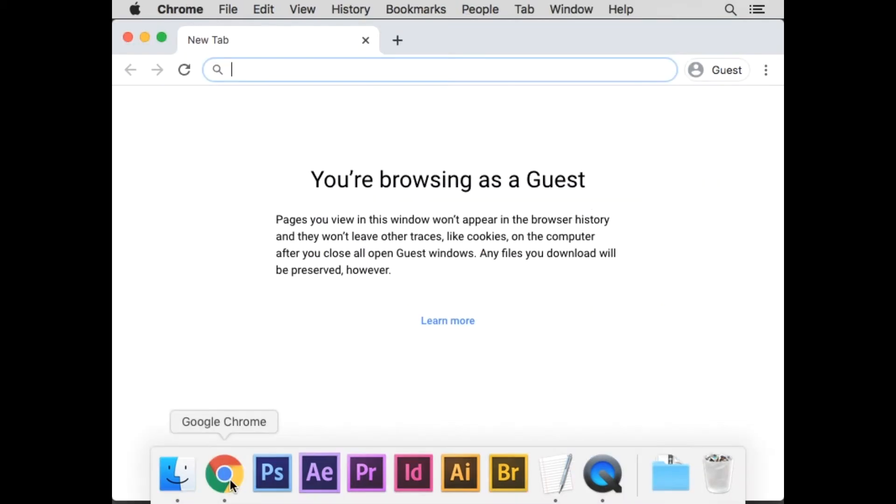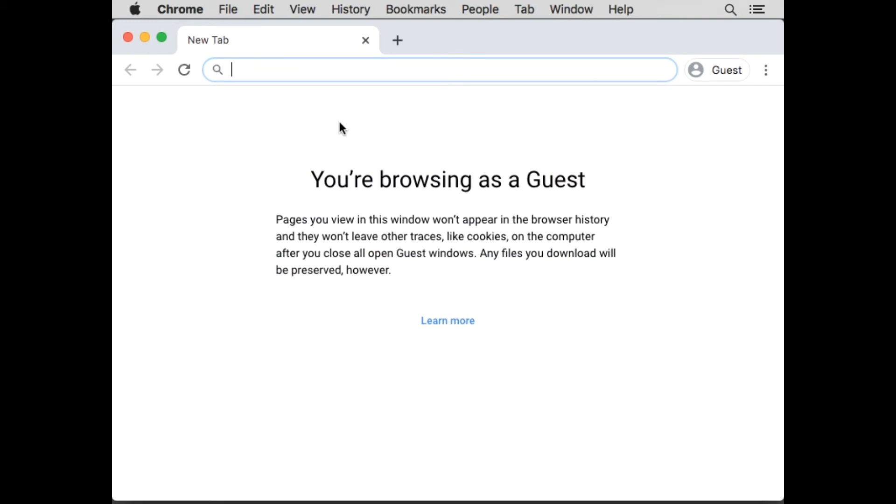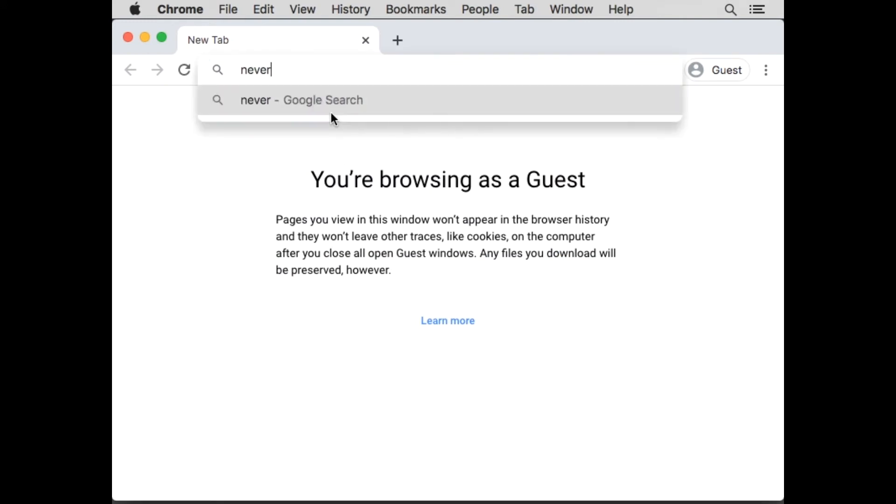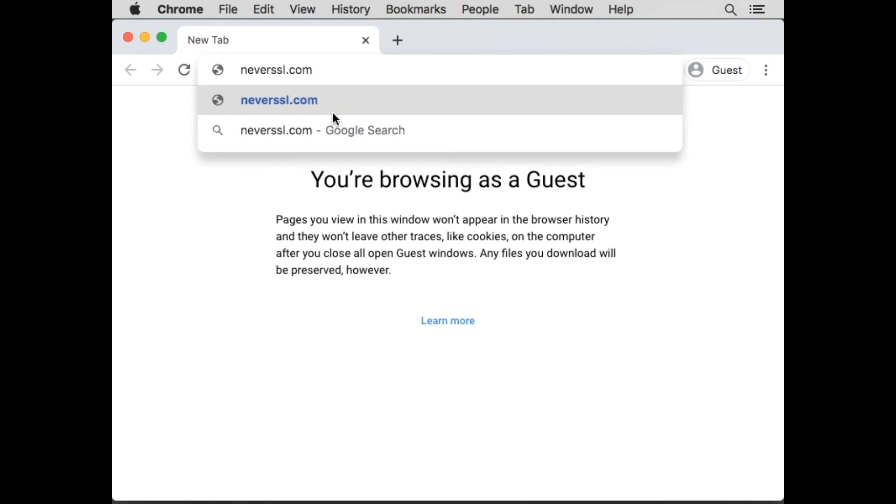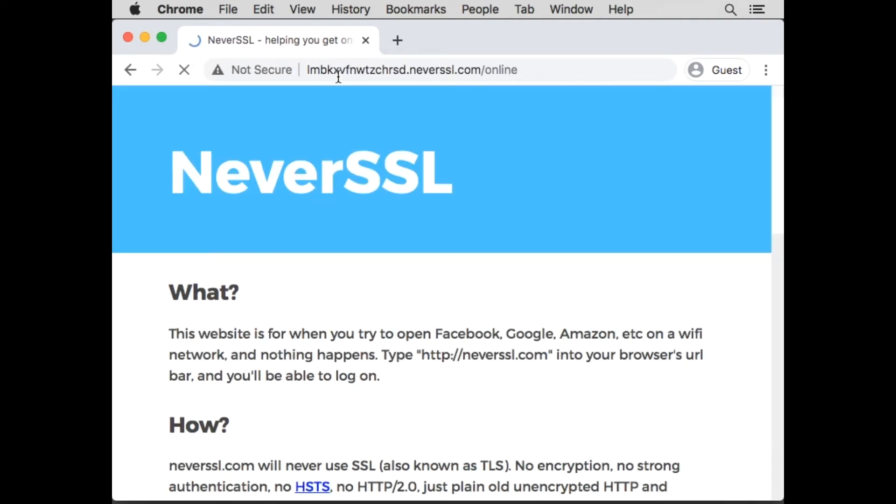When I go to Chrome, you can see that websites like this one, neverssl.com, will be working. This is a website that's quite important. In fact, we're going to use it to get past the error screen if you're getting an error.